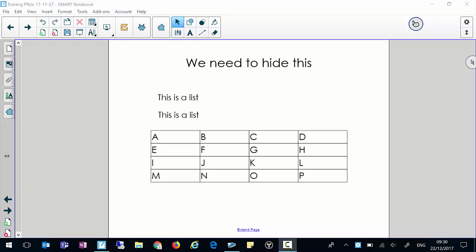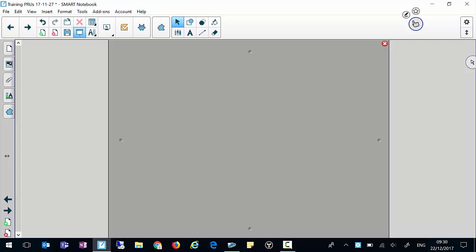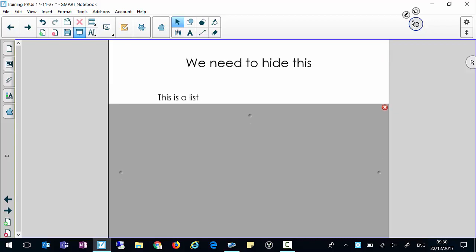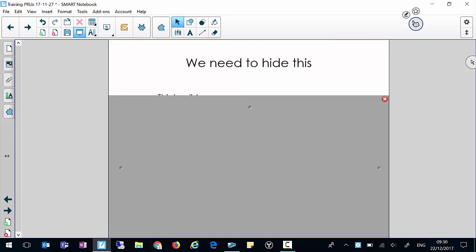We can click on the blind icon here in the top and as you see we've got some little handles there we can pull down and we can reveal the page a bit at a time.